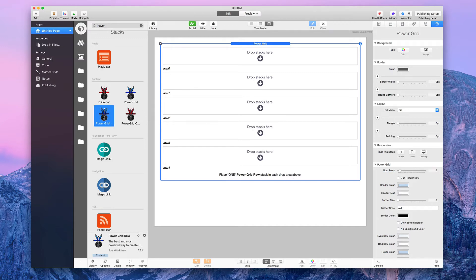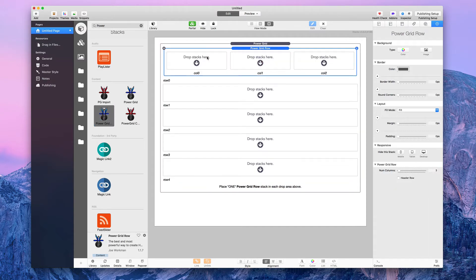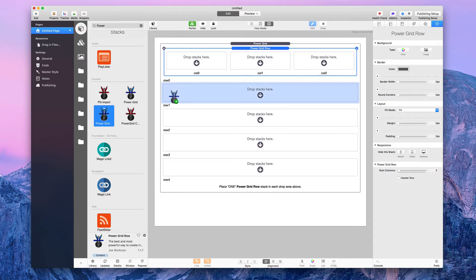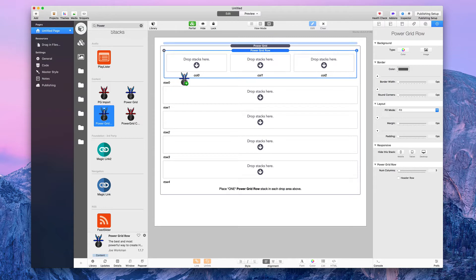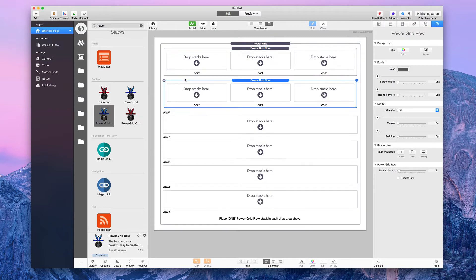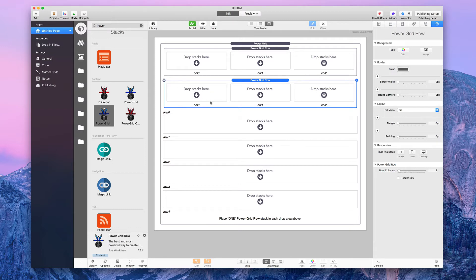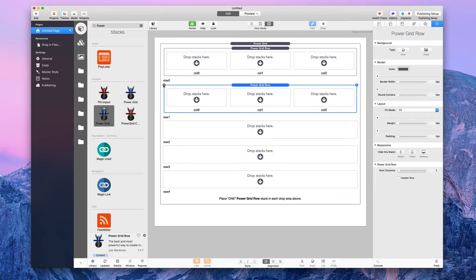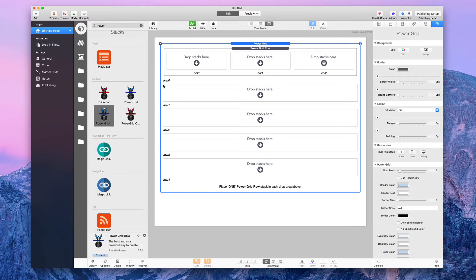I'm going to grab the Power Grid Row Stack and put it in the first drop zone. If you accidentally put a second one in the same area, that does not mean it's in row number one — it's still in row zero with two stacks there. So make sure you either move it down or delete it.